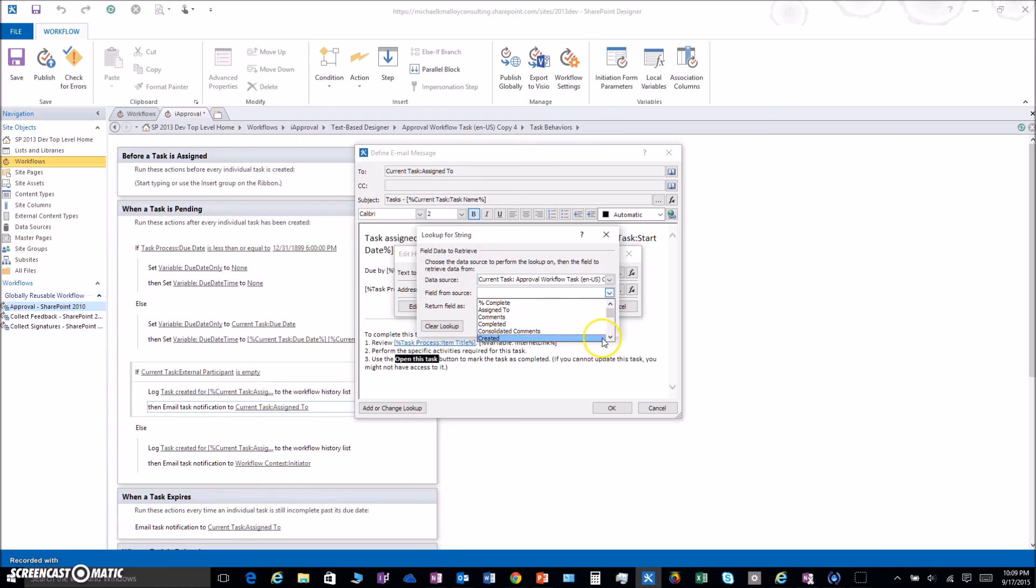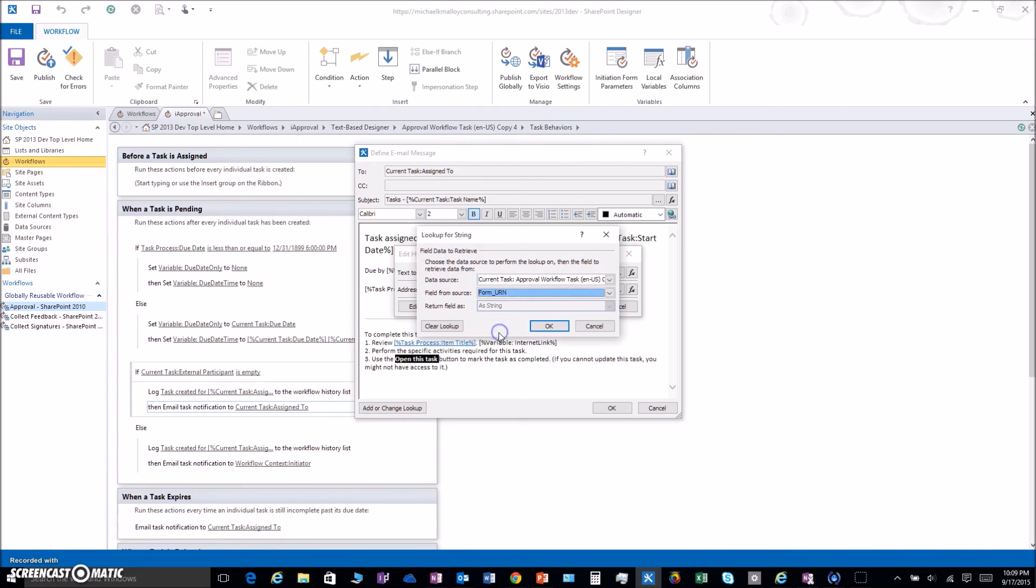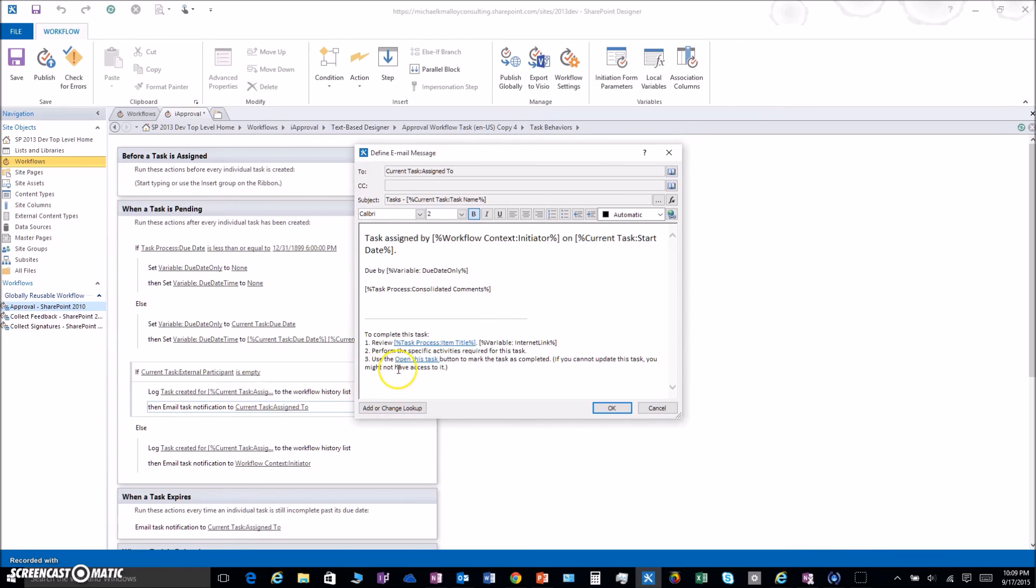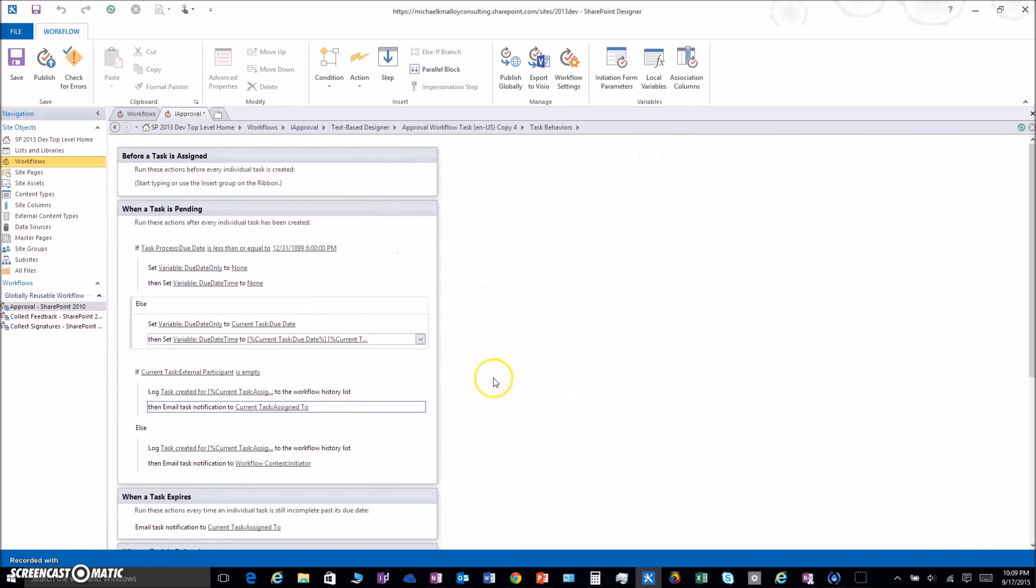We're going to click on our fx here and change this from Current Item to Current Task Approval Workflow. Then for field from source, we want to find the Form URL. There it is, we're rocking and rolling.